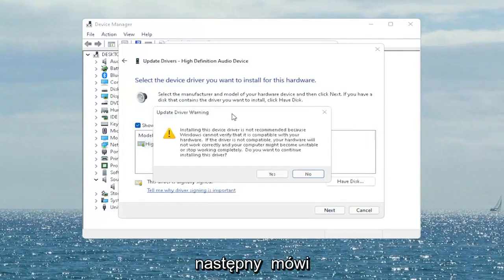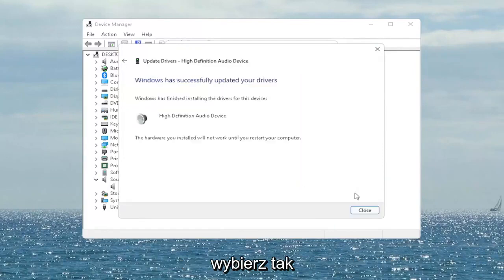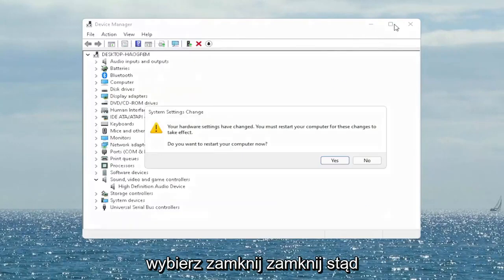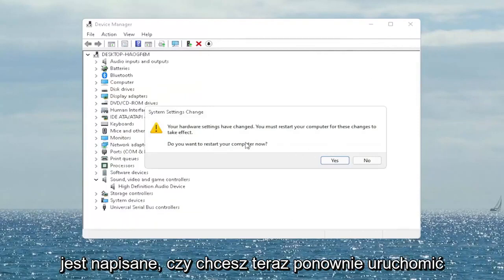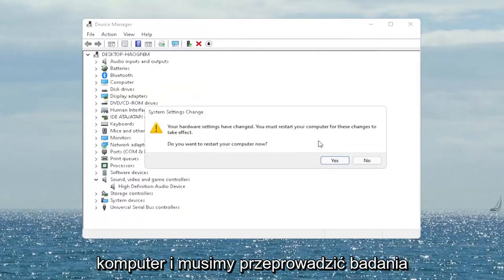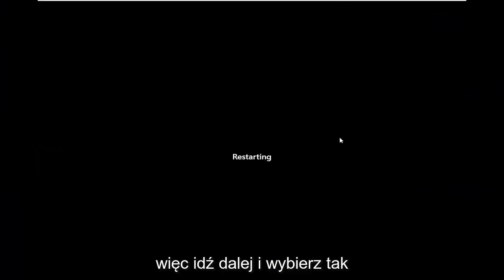It will show an 'Update Driver Warning' — go ahead and select Yes. Select Close, and close out of here. When it asks if you want to restart your computer now, we do need to restart in order for the changes to take effect, so go ahead and select Yes.